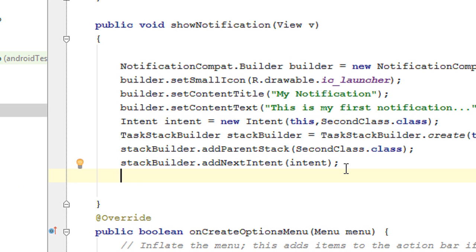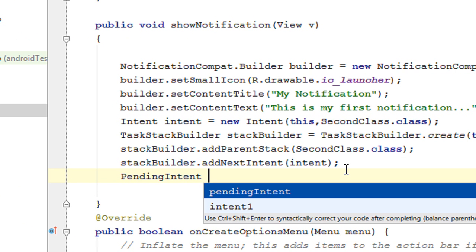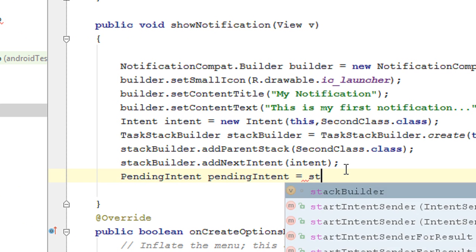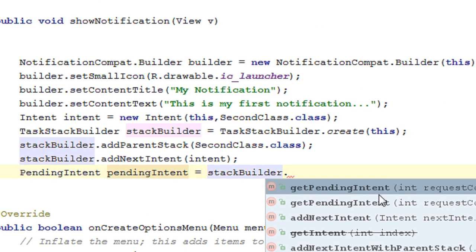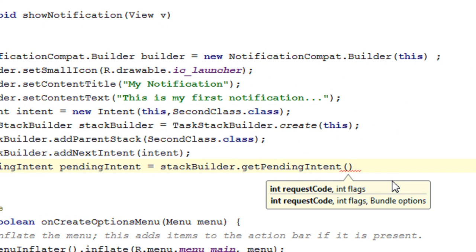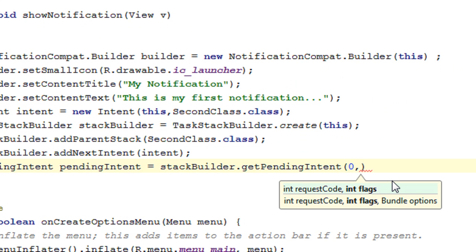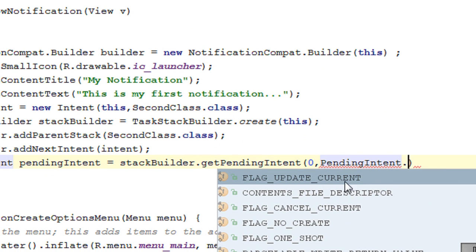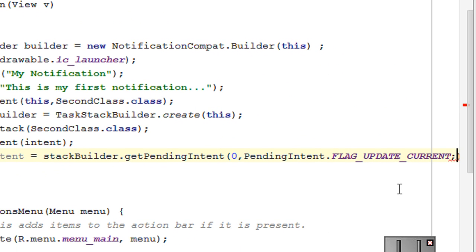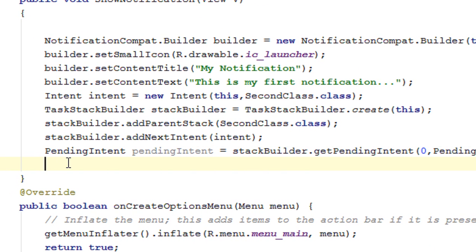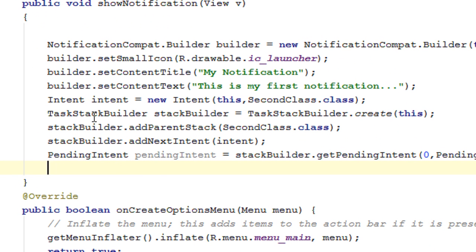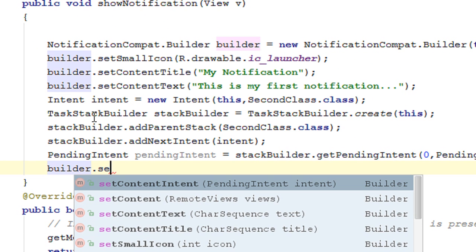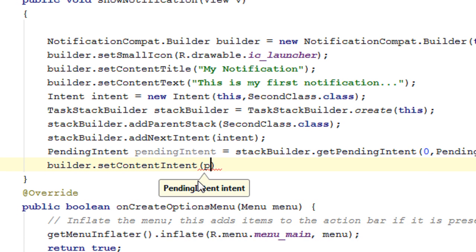Finally, create an object of PendingIntent: PendingIntent pendingIntent = stackBuilder.getPendingIntent(0, PendingIntent.FLAG_UPDATE_CURRENT). Now add this pending intent into the builder using builder.setContentIntent(pendingIntent). So now we have the notification builder object with icon, title, and text set, an explicit intent for starting the new activity, the back stack added, and a pending intent created using the stackBuilder.